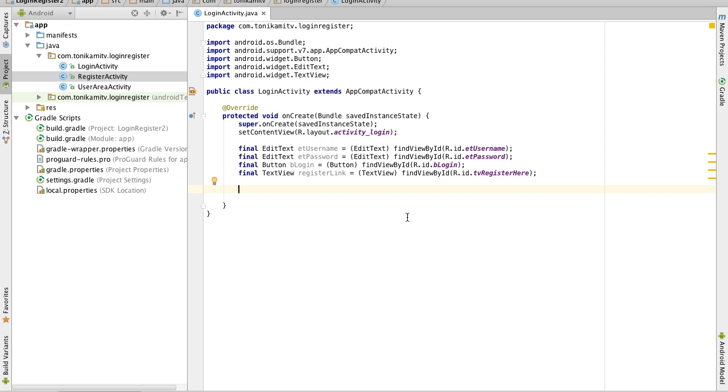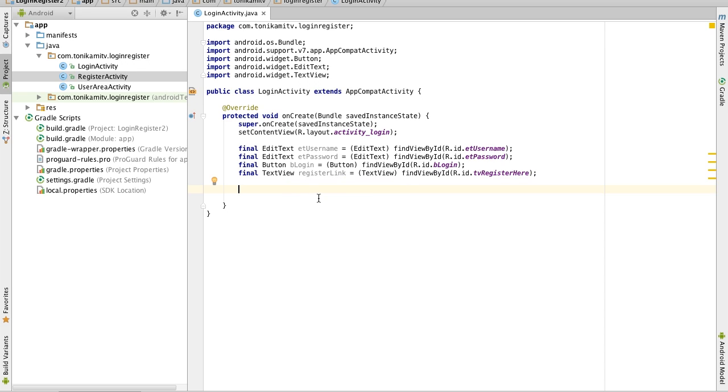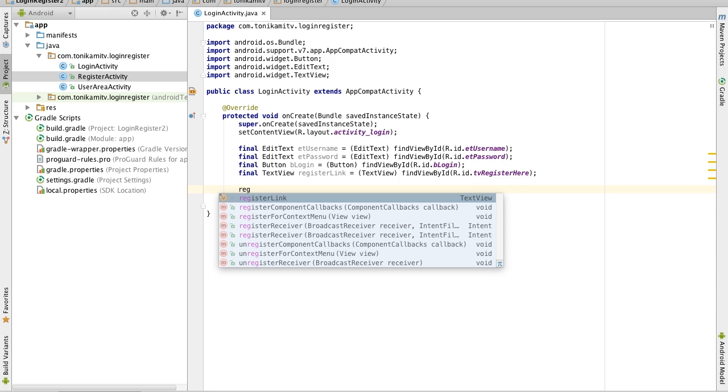Now the final thing we need to do on this page is to make it that when the user clicks the register link it will open up the register page. Now to do that we use something called a listener. I'll show you how to create that and I'll explain to you what it means after.